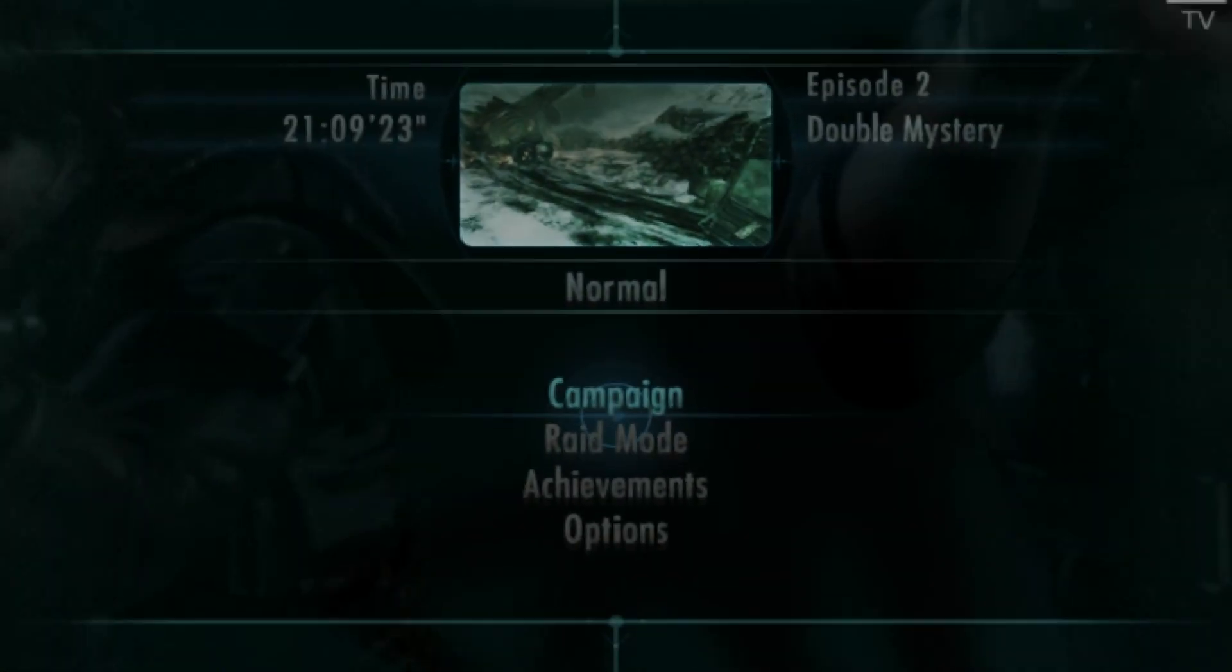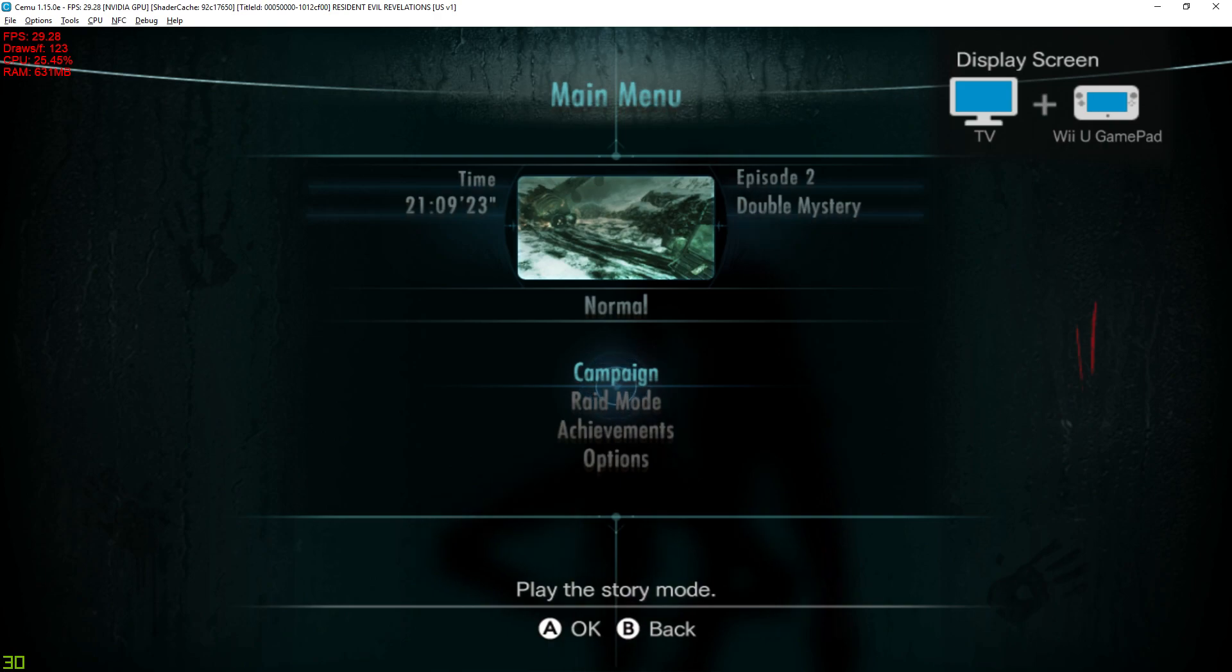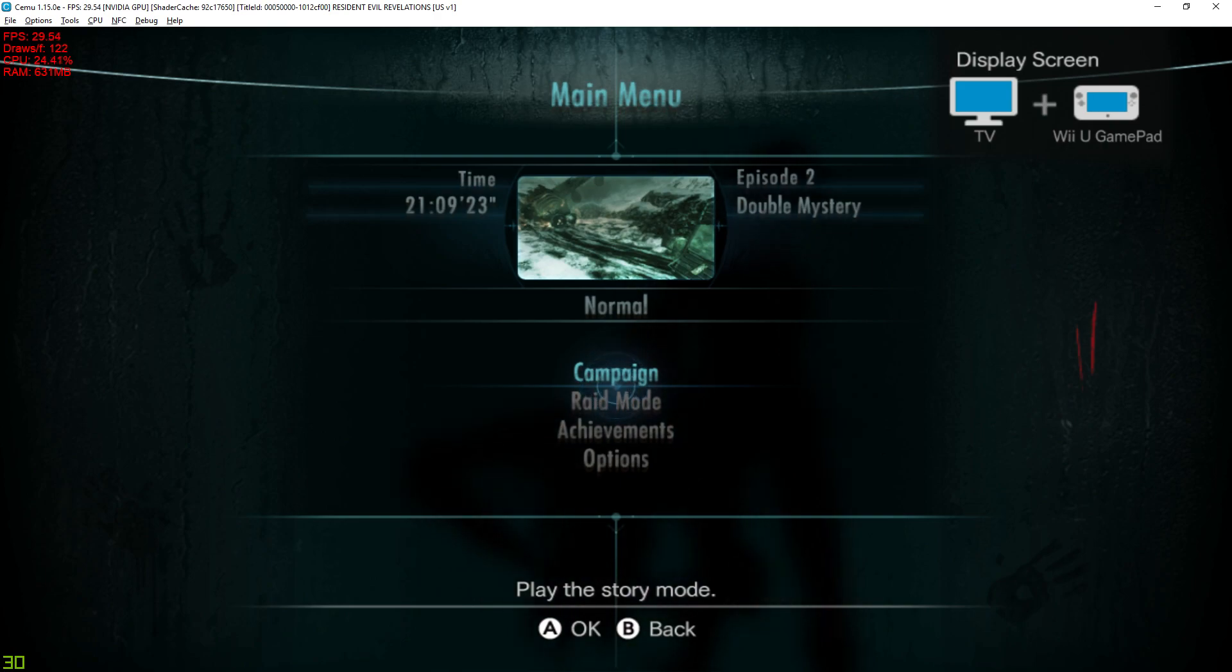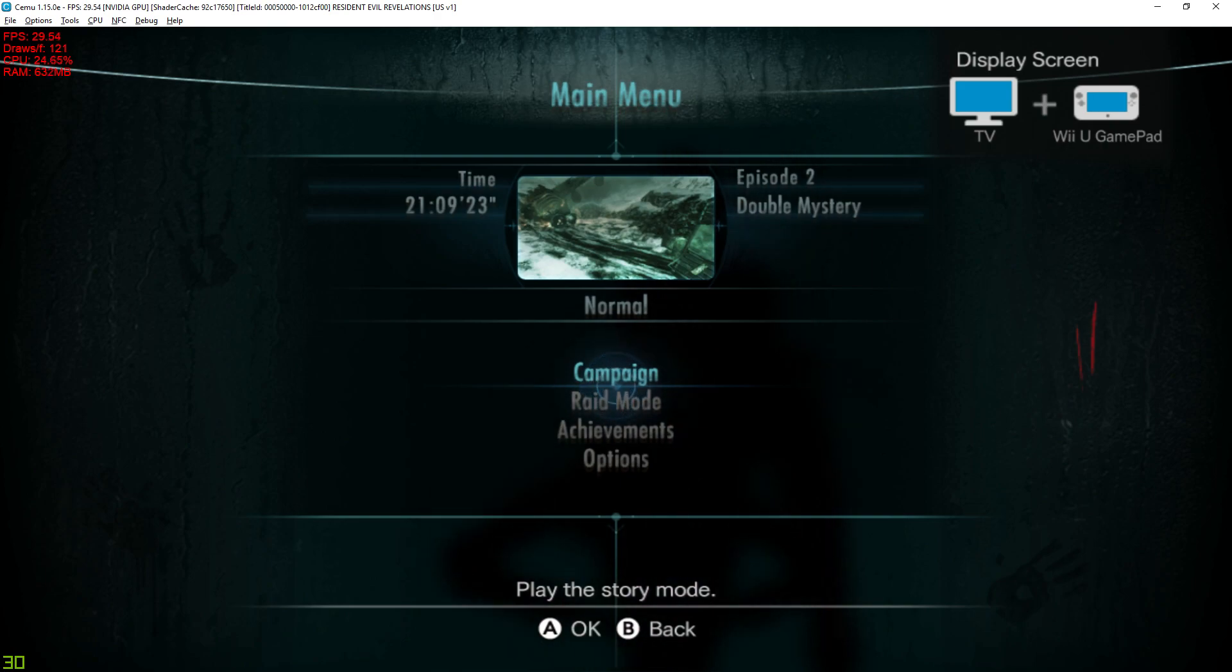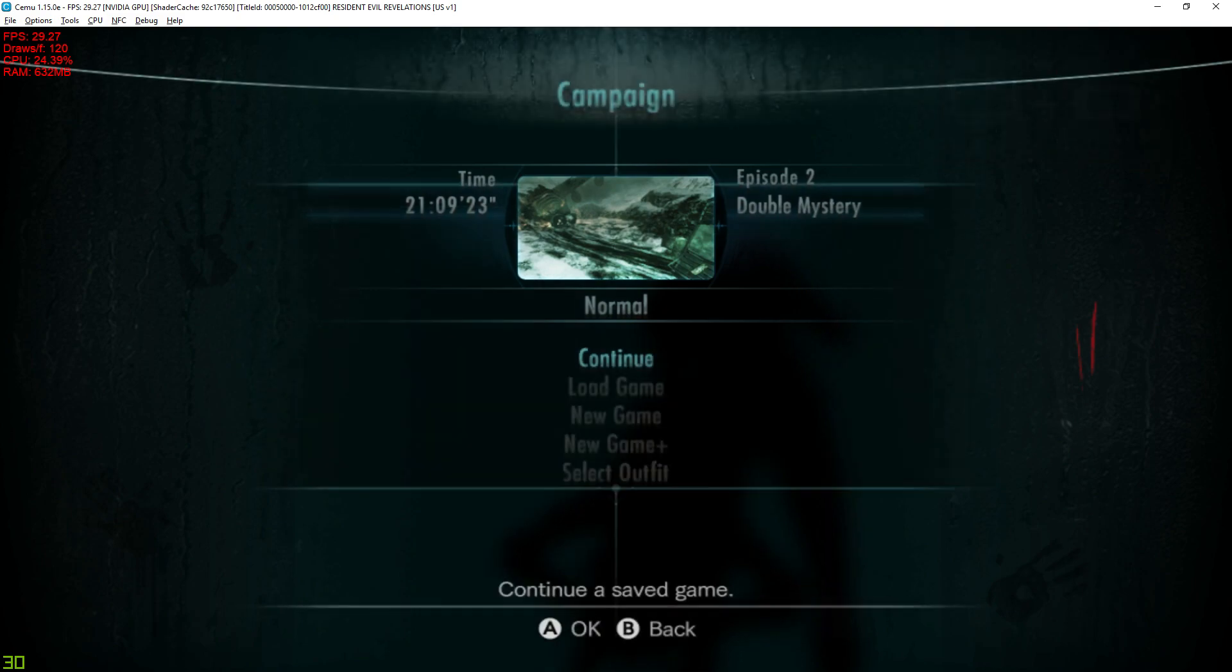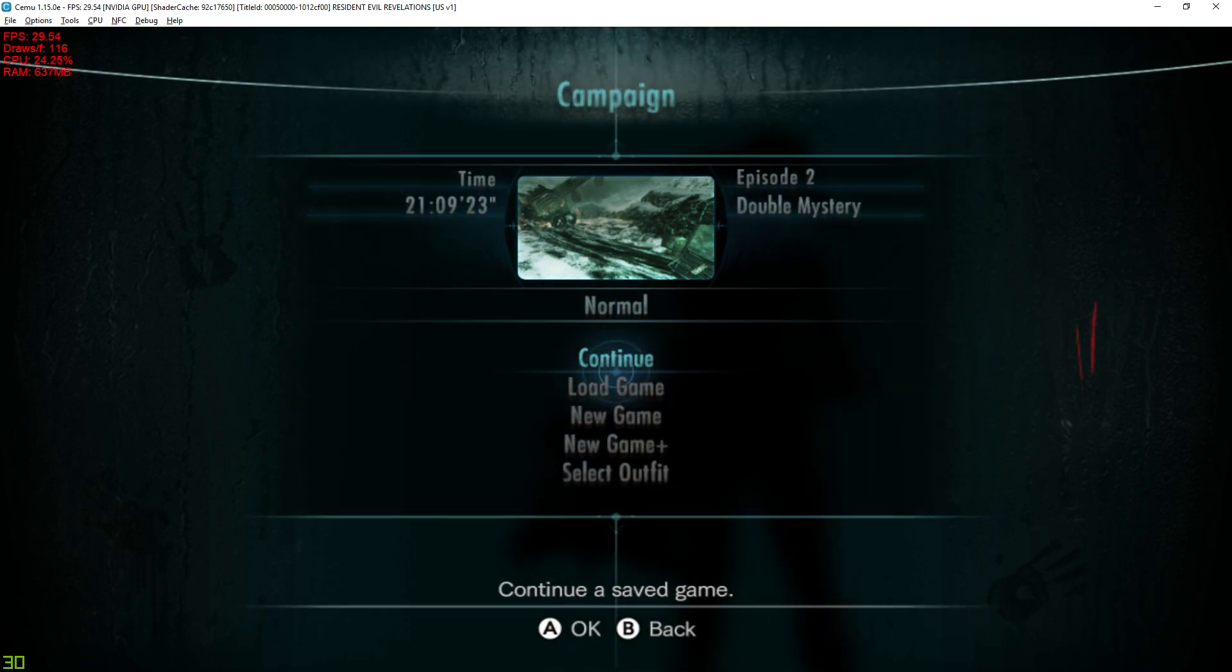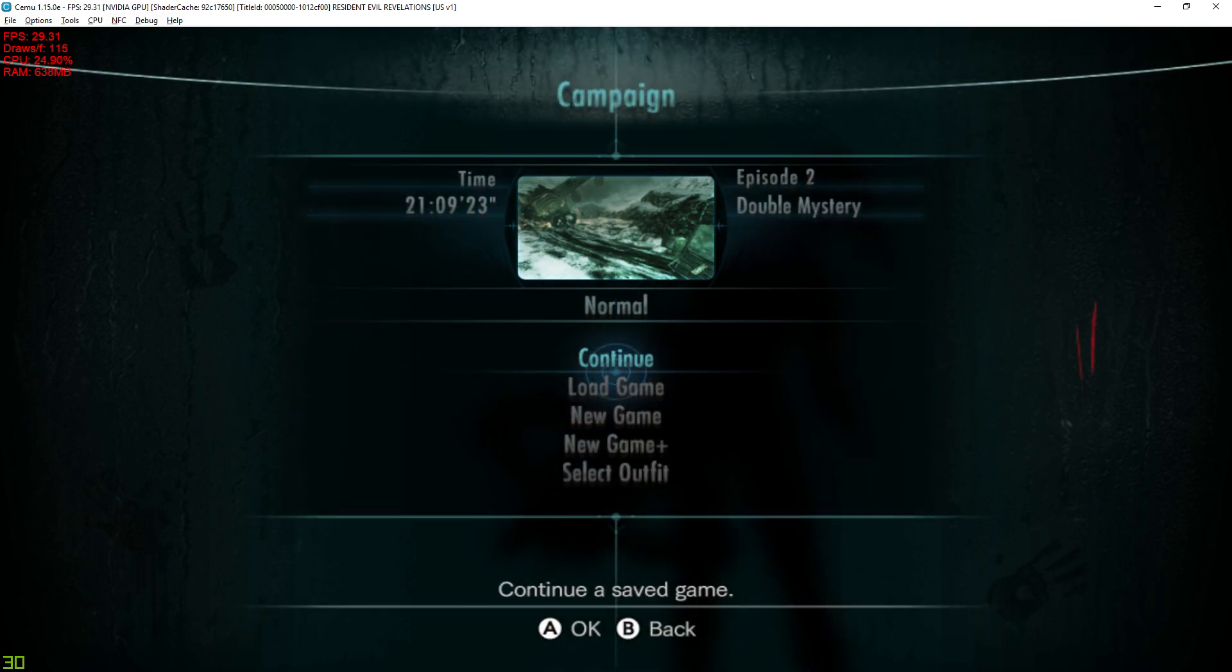Okay, so I got a 100% save file, and I still can't get in game. It still crashes during the cutscene.